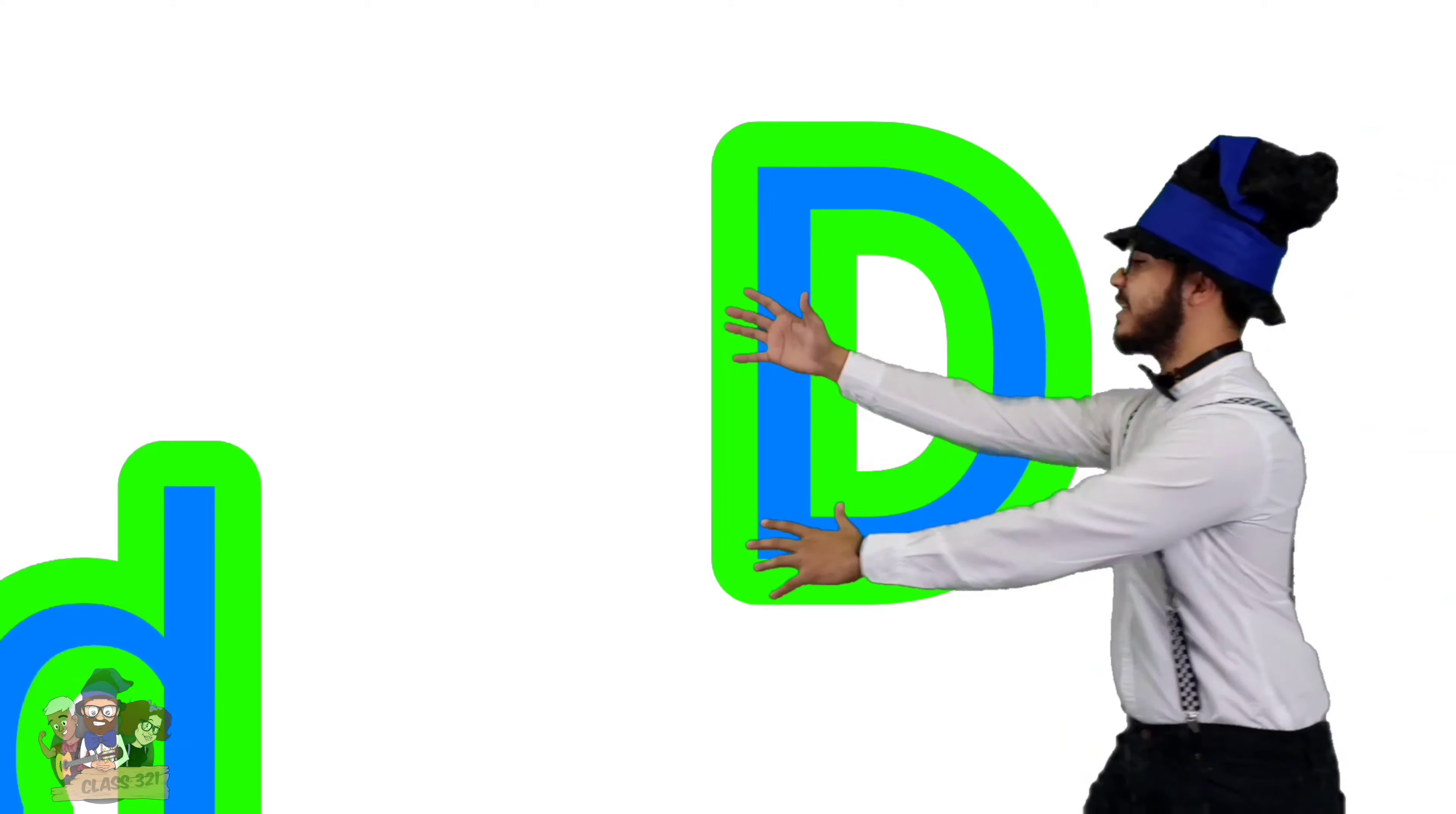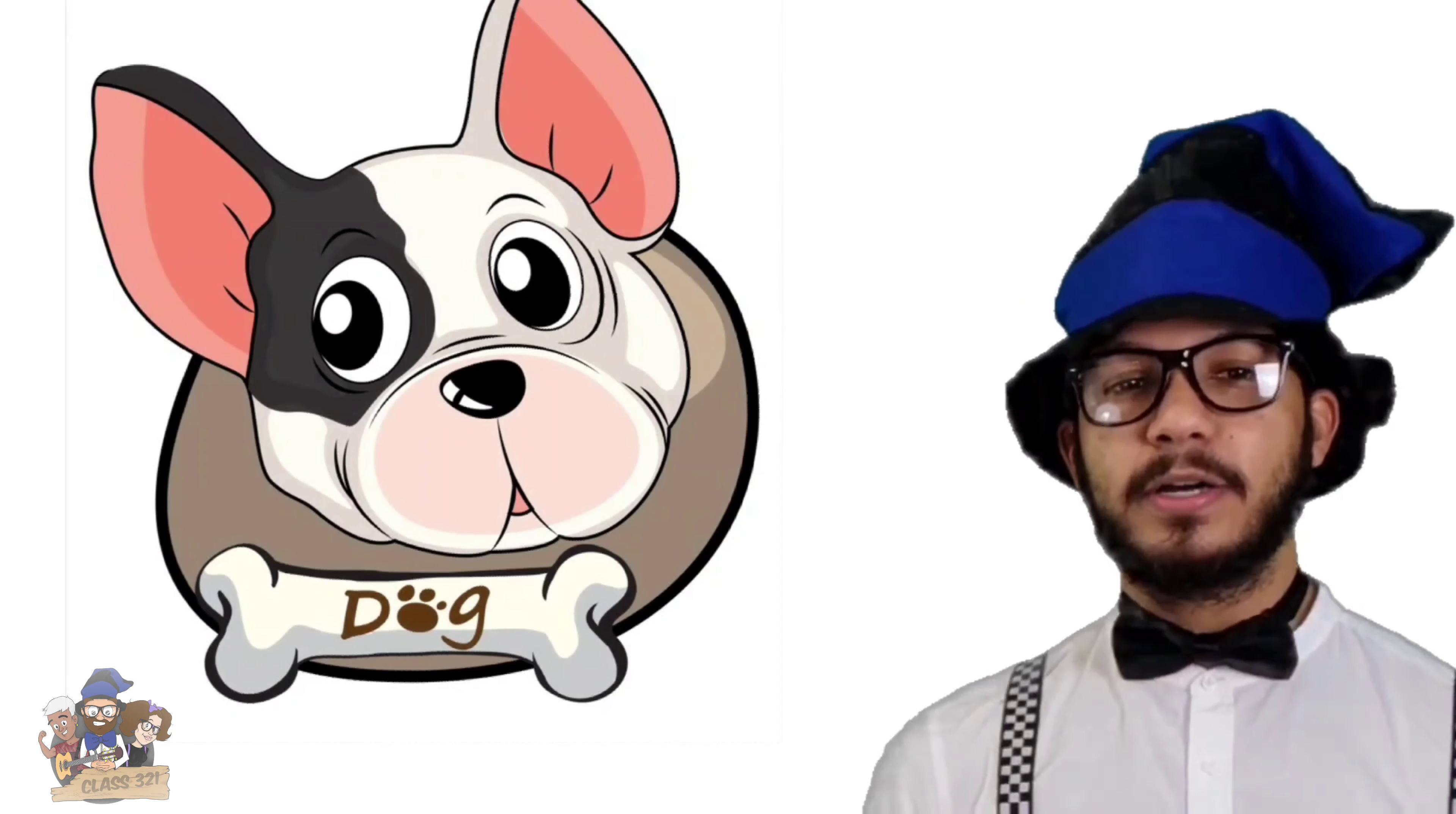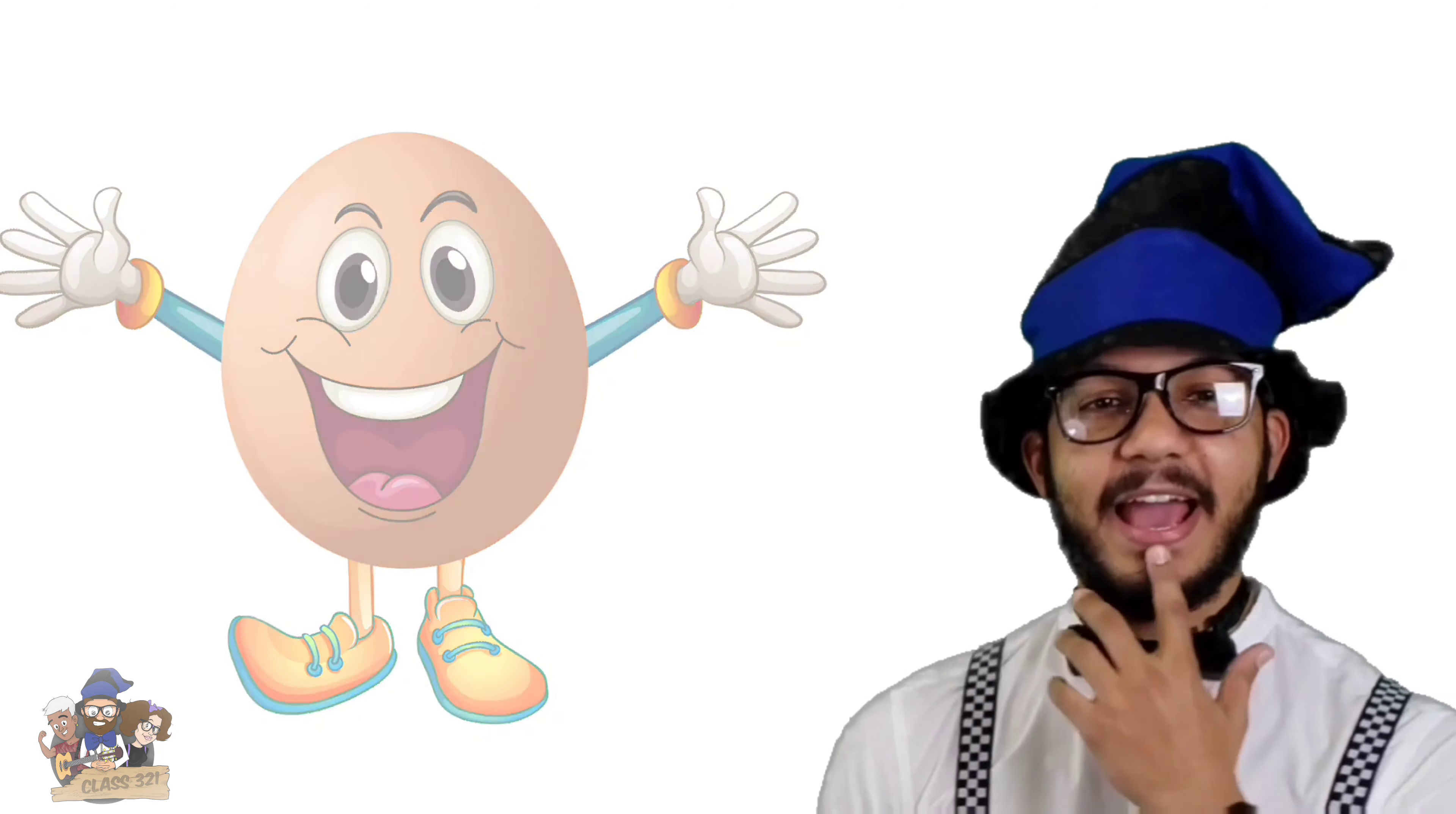This is the letter D. Can you say letter D for me? Great! Letter D as in dog, dancing. This is the letter E. Can you say letter E for me? Great! Letter E as in egg, exercise.